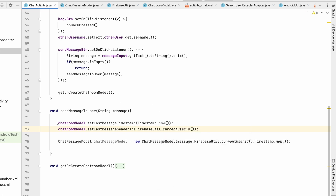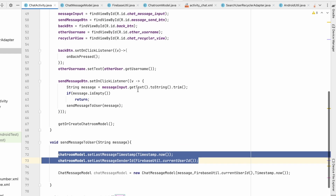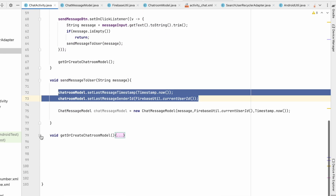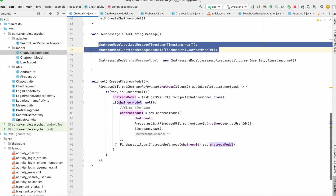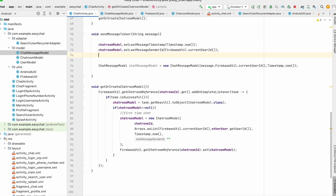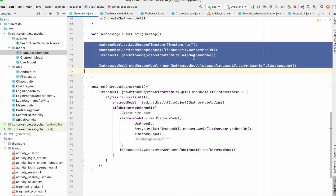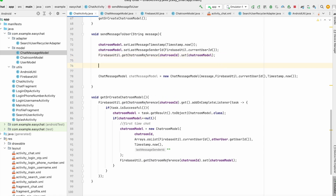I'll copy how to set the chatroom model data and paste it here so it sets the chatRoomModel again to the chatroom reference. In this way we update the chatroom data as well. Now we're done with the chatroom and need to work on the chat message model.